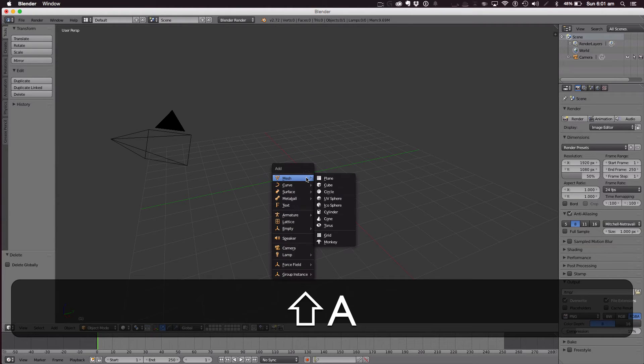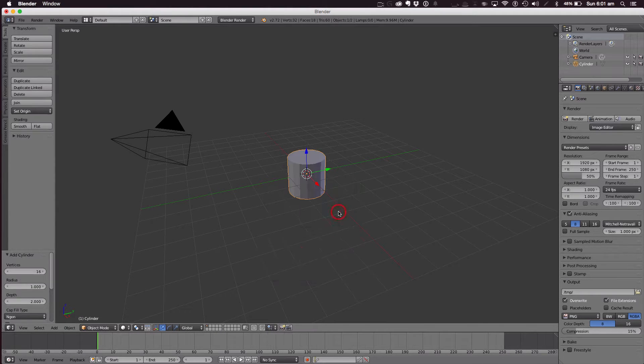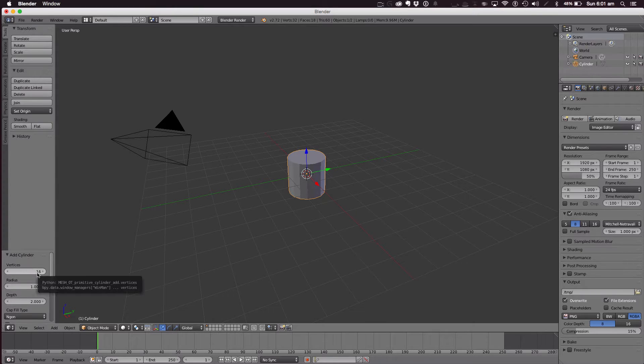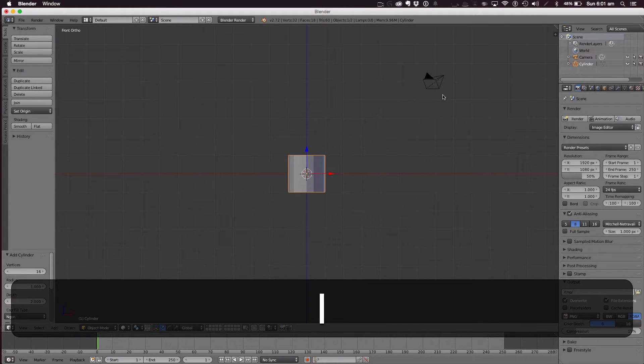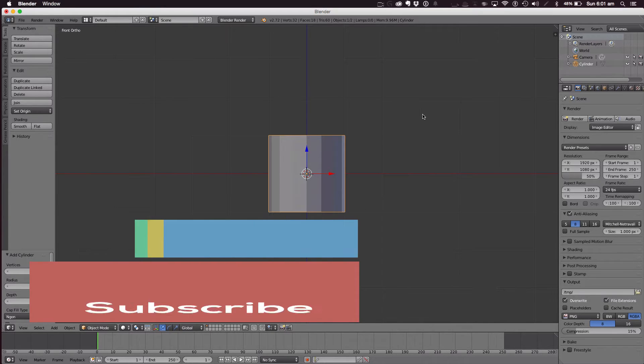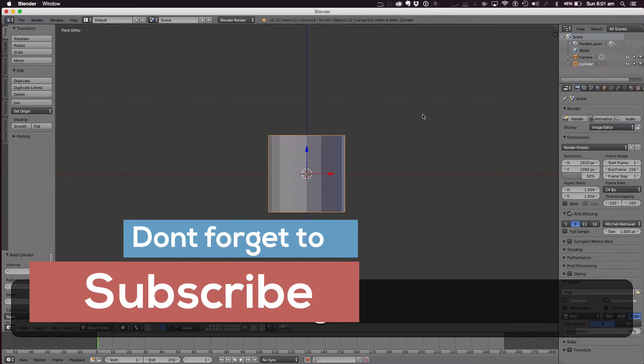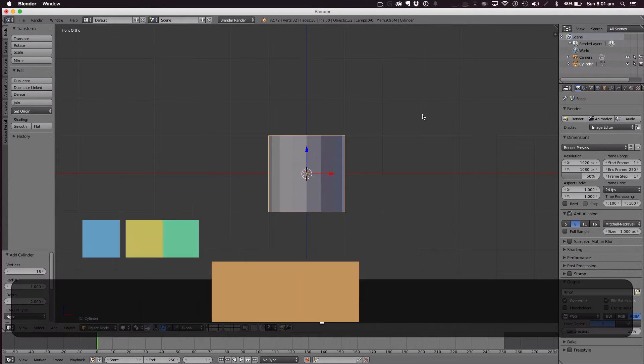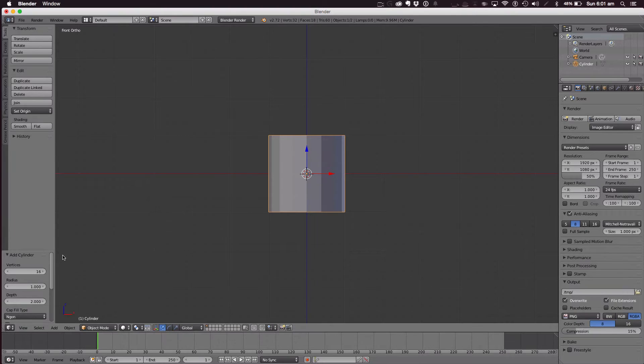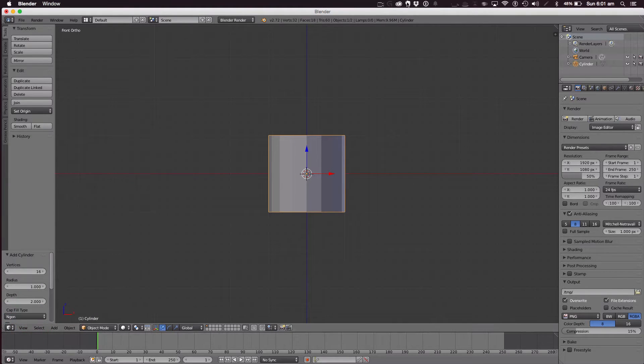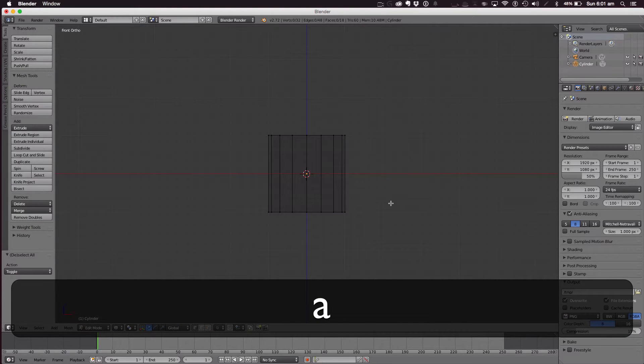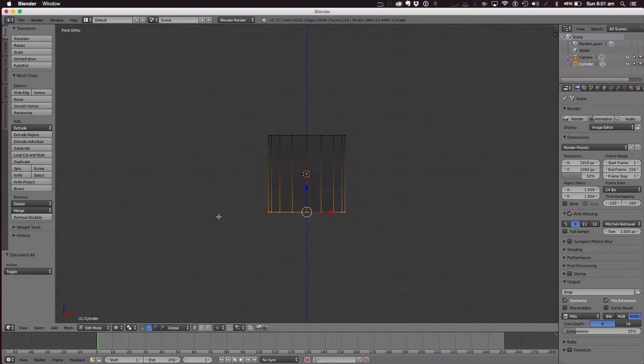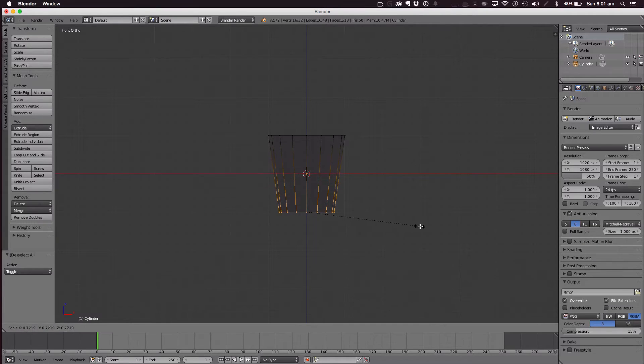We're going to Shift-A and add a cylinder with 16 vertices. Hit 5 to go into orthographic view and hit 1 to go to front view or you can just go to view down there. Now enter edit mode, wireframe mode, select the bottom and scale in.